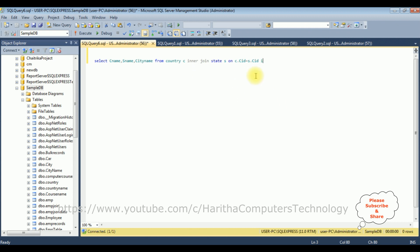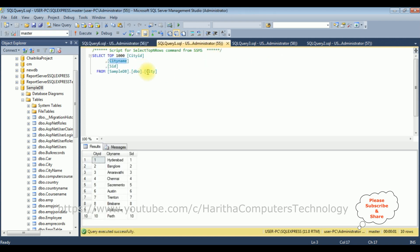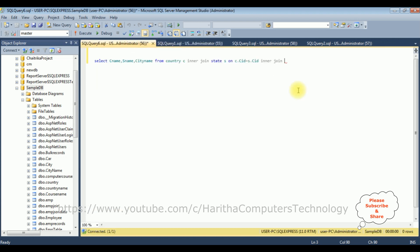Again, I'm in a join. Then third table is the city table. Let's give the alias name CIT is the alias name for the city table on CIT dot.